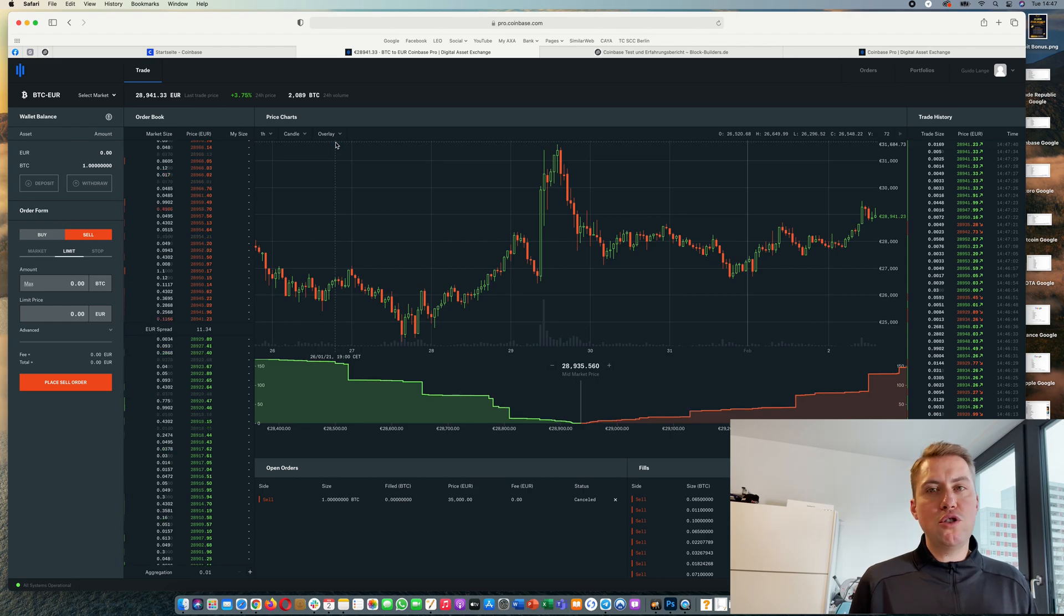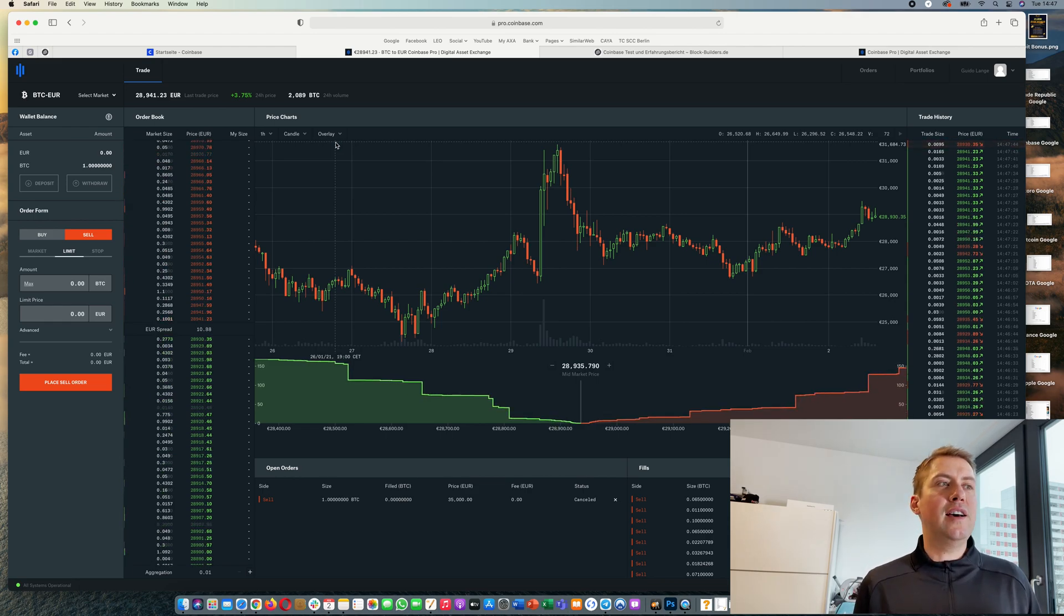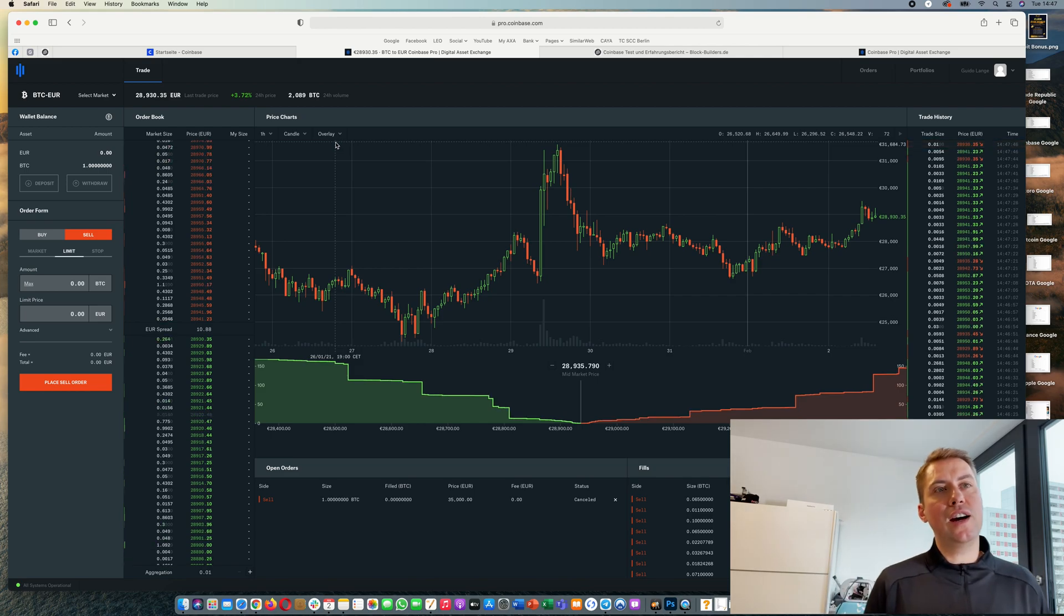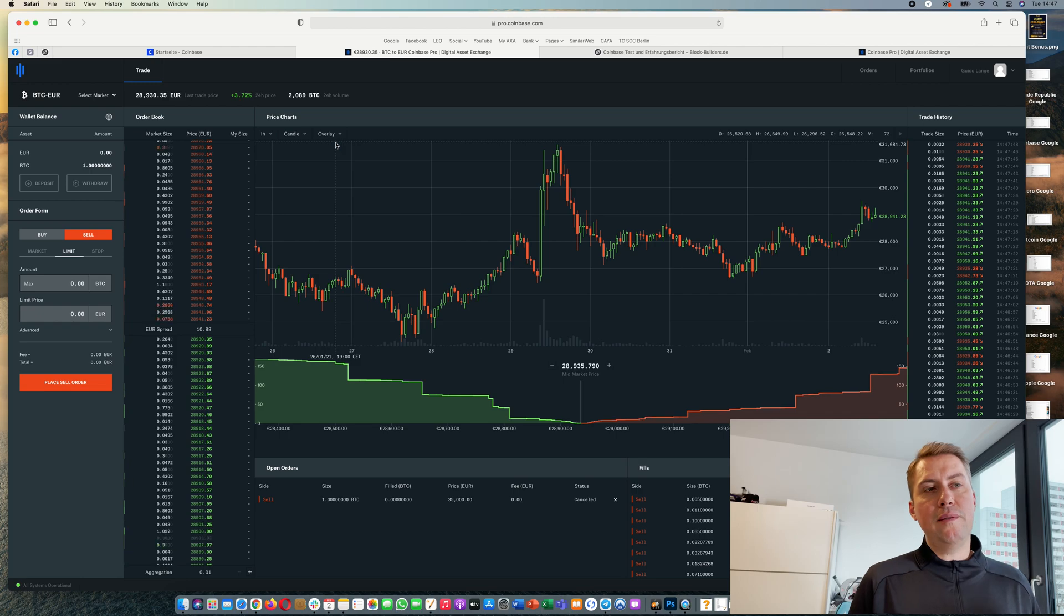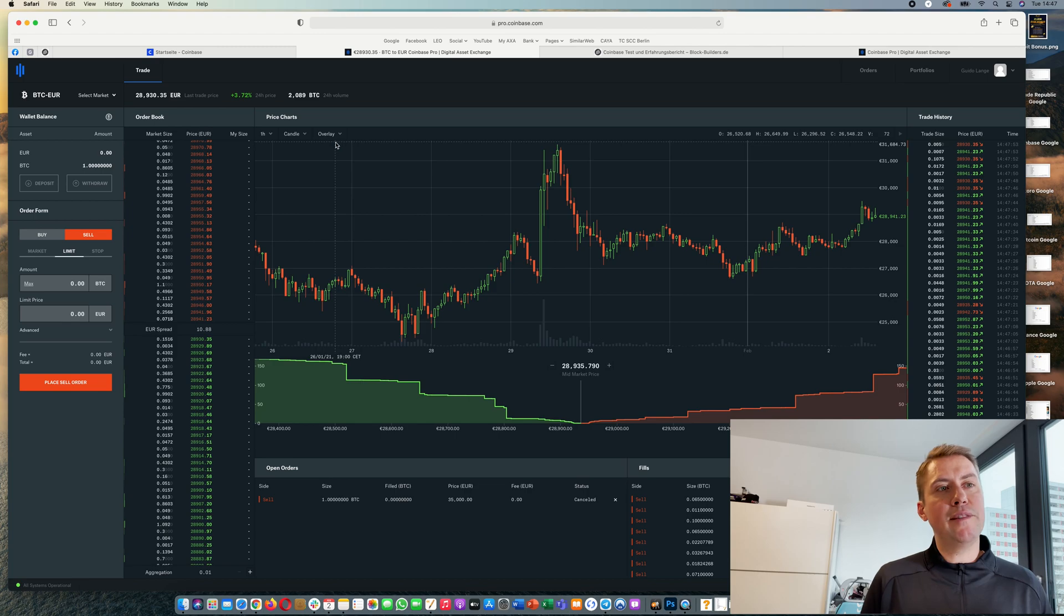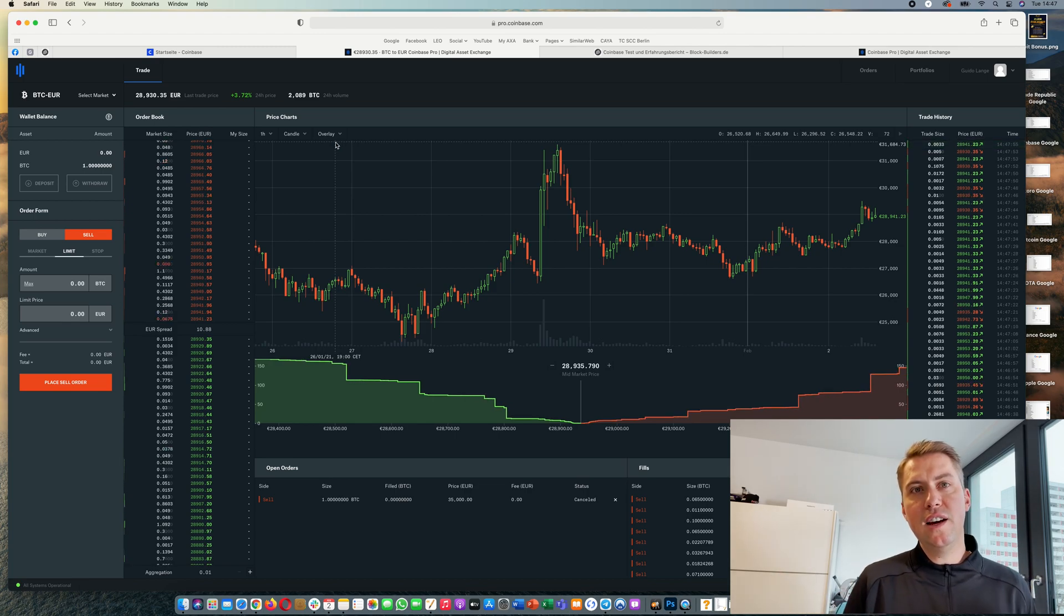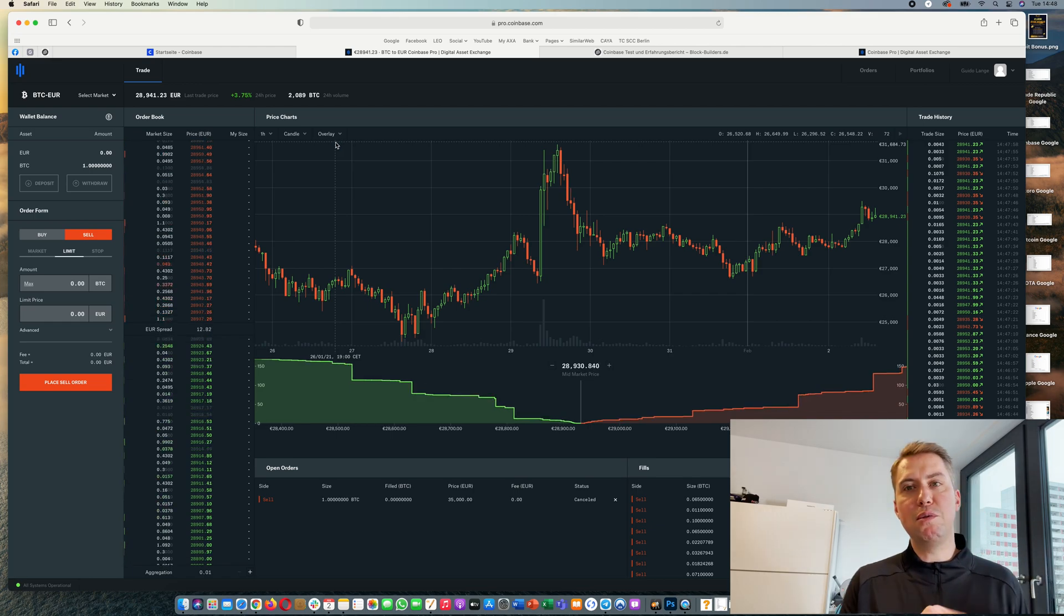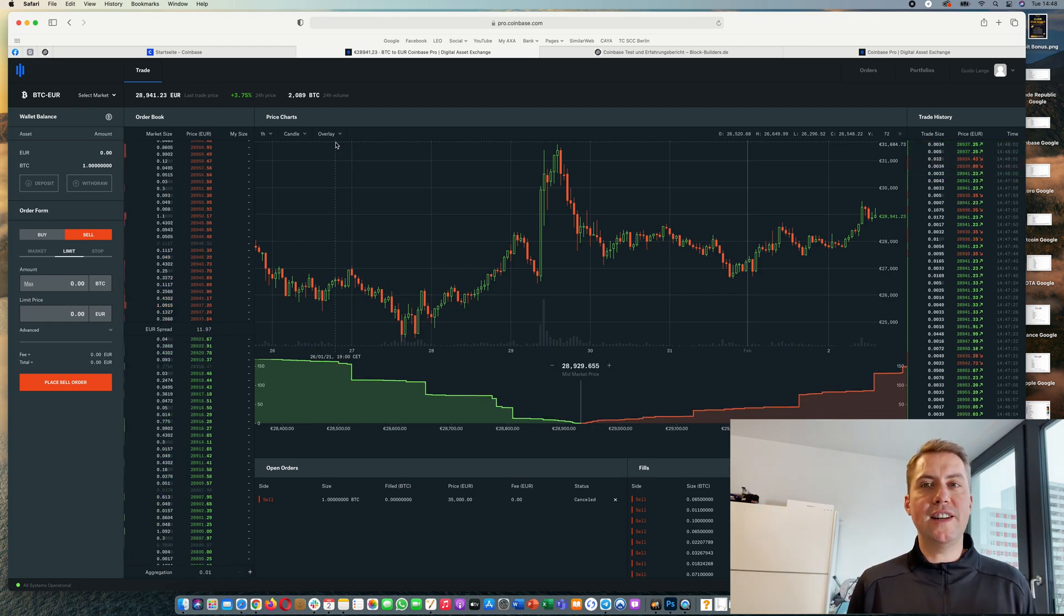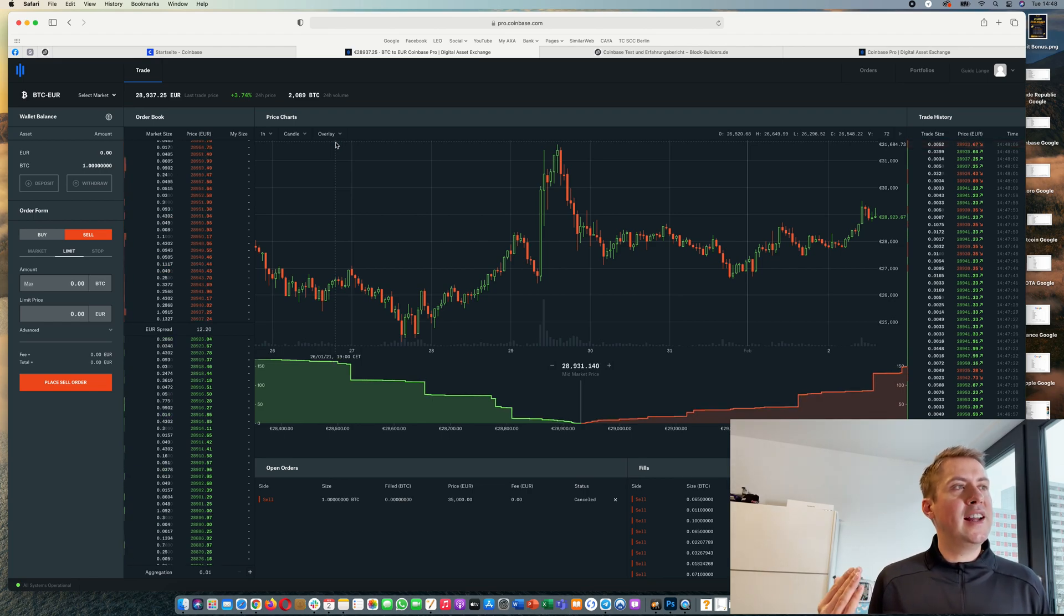The reason why you should trade there is basically the lower fees. As you know, the fees on Coinbase are, if you buy something regularly with a wire payment, you actually pay a fee of 1.49%. If you pay with credit card, you pay a fee of 3.99%, so almost 4%.